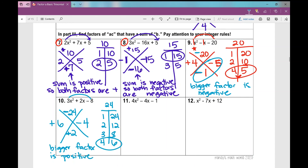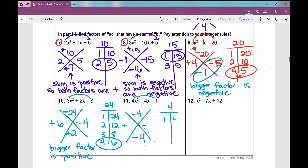Number 11: two numbers with a product of negative 44 and a sum of negative 4. My product is negative so my signs are different, which means we're going to be subtracting to get negative 4. Factors of 44: 1 and 44, 2 and 2. Wait — factors of 44: 1 and 4, 2 and 2. Which two numbers have a difference of 4? None of them. This is an example that is not factorable. If you can't find matching factors, it's not factorable, and that's okay.